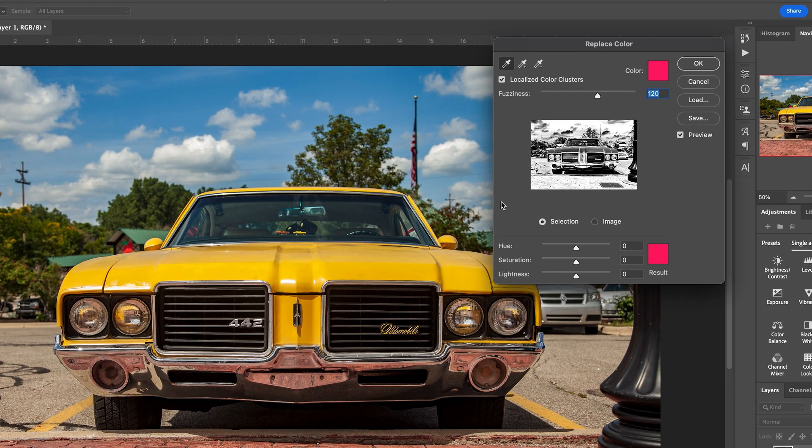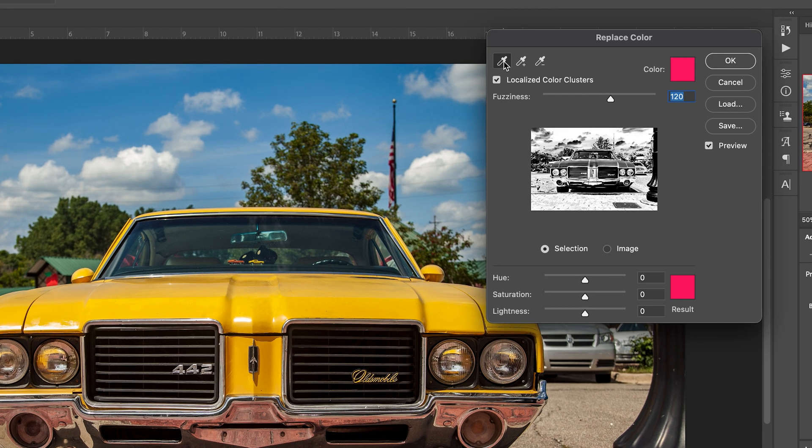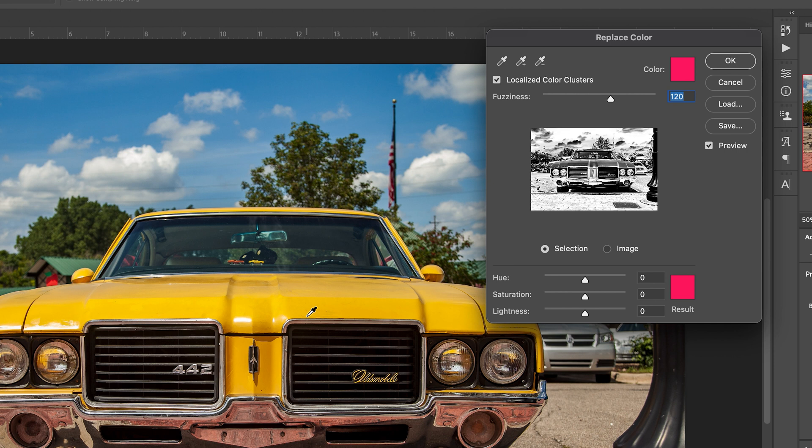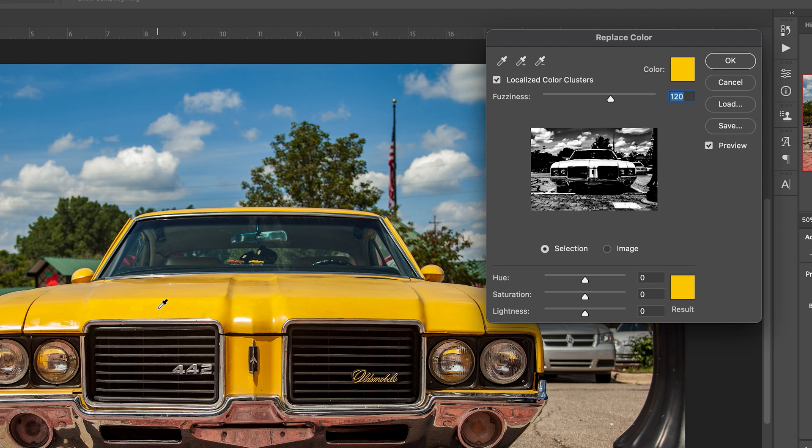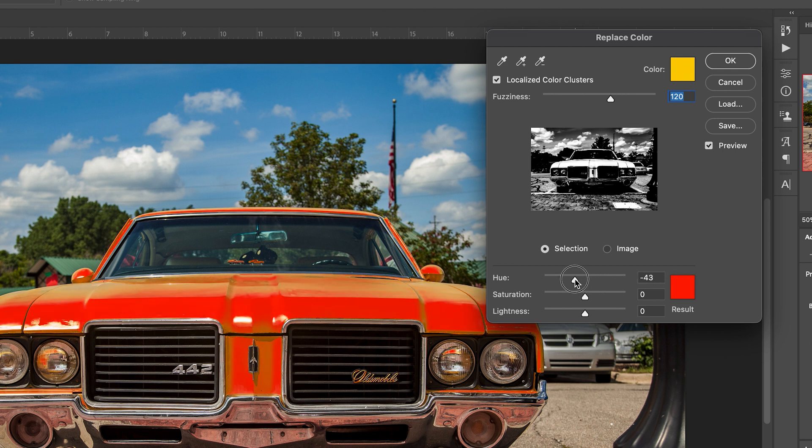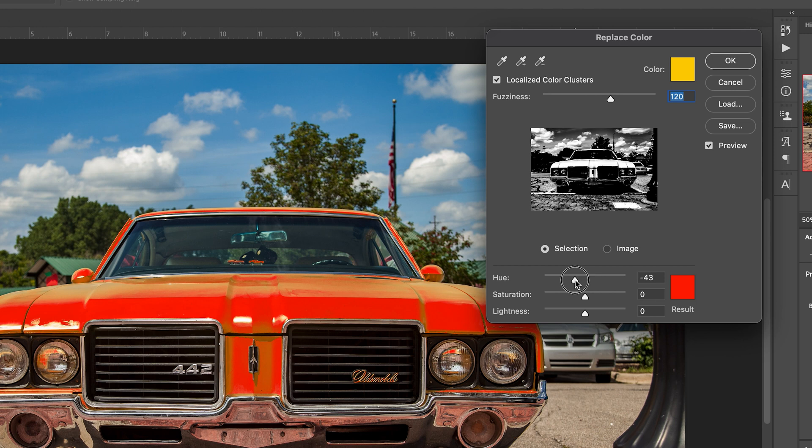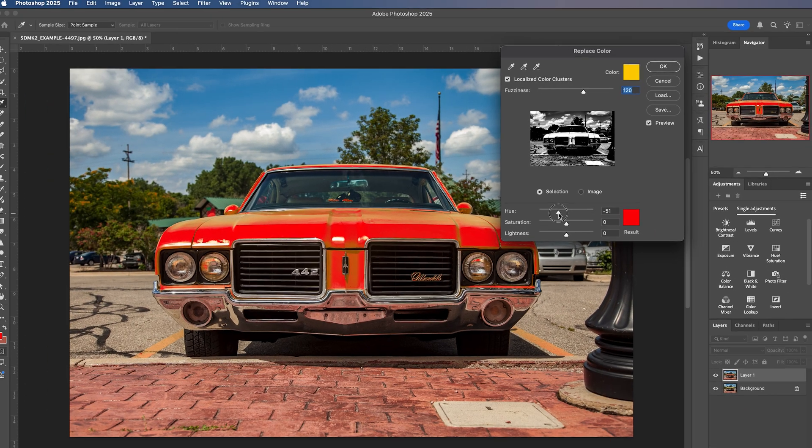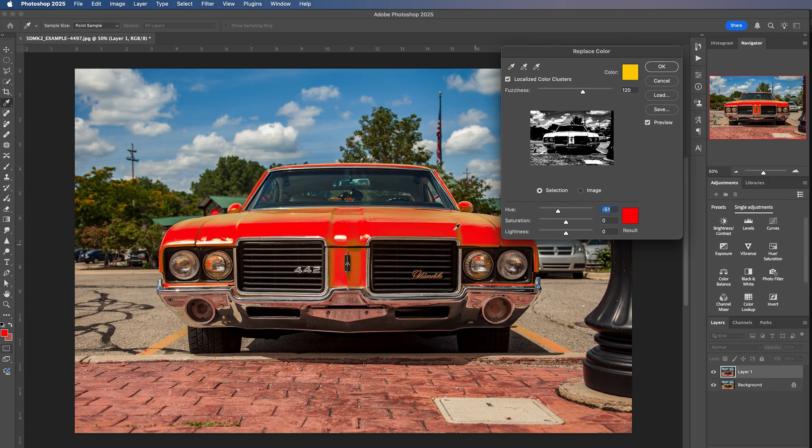So first of all, we will take this little eyedropper tool, select that, and we will select the color that we want to change. I'd like to change the color of this Oldsmobile car. So I'm going to click a yellow part of the image. And what I did, as you can see here, I selected a yellow part of the image. And now that is my primary selection. I can't really see what's happening because the result down here is the same color as the car. So let's change this result color to maybe a red or a purple pink, actually like that deep red. So this is a good start here.